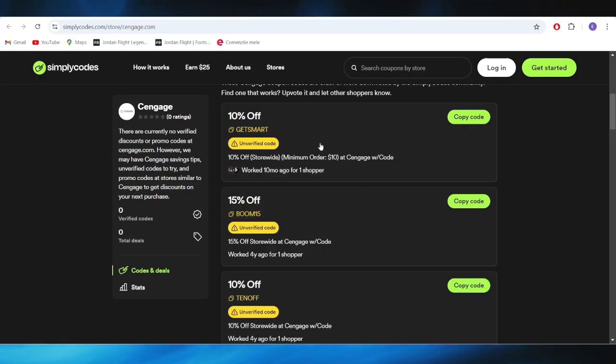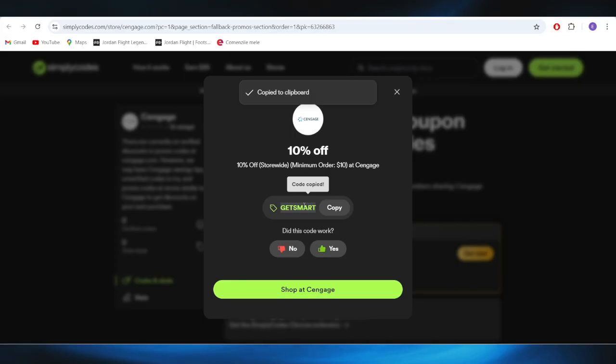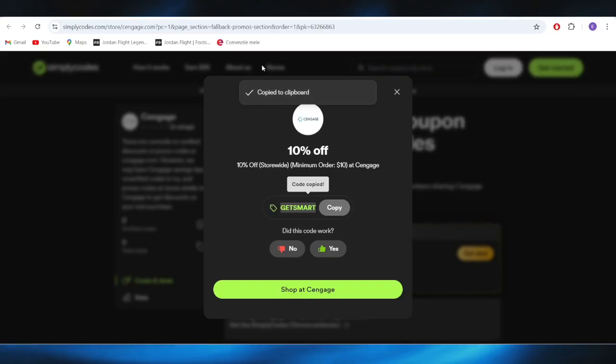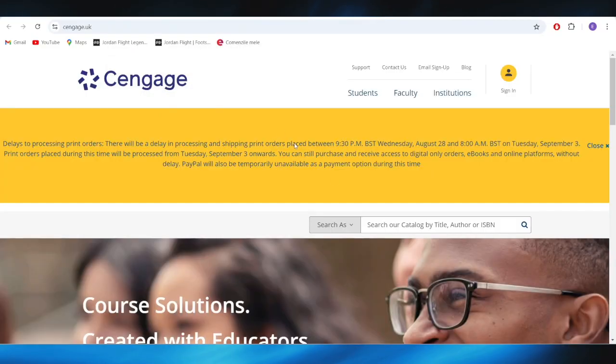For example, if I want to get this 10% off discount, all I have to do is select copy code right here and this is the discount code that I can copy and apply on my next purchase to get this 10% discount.